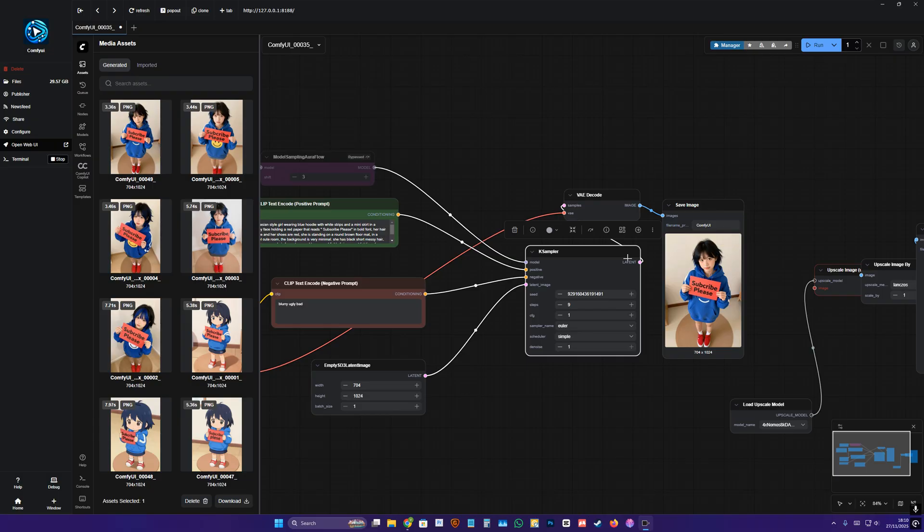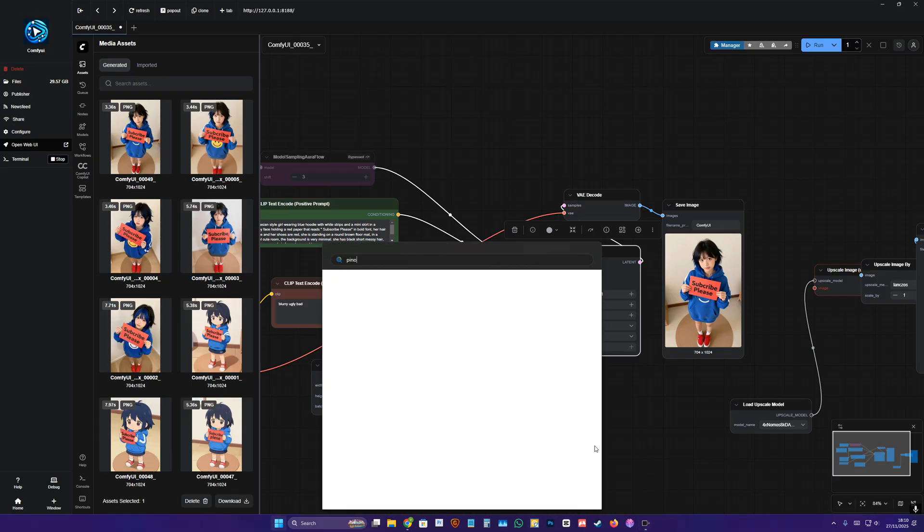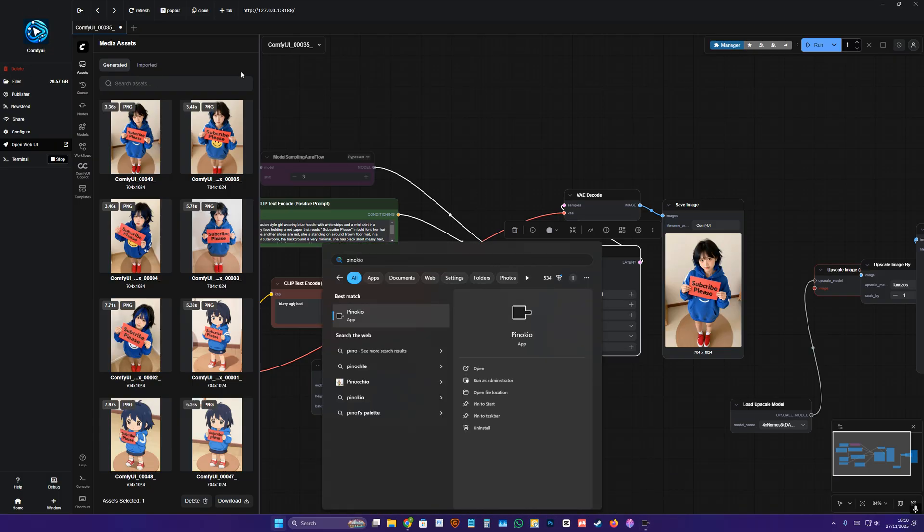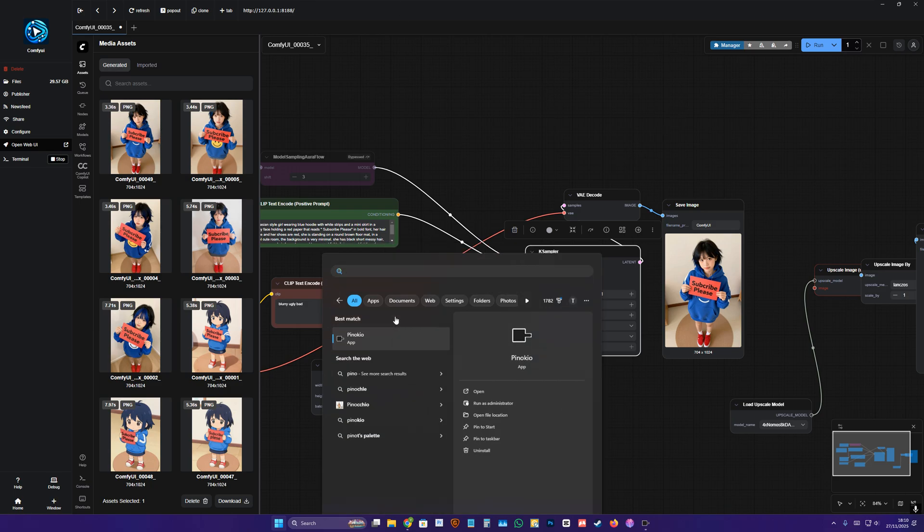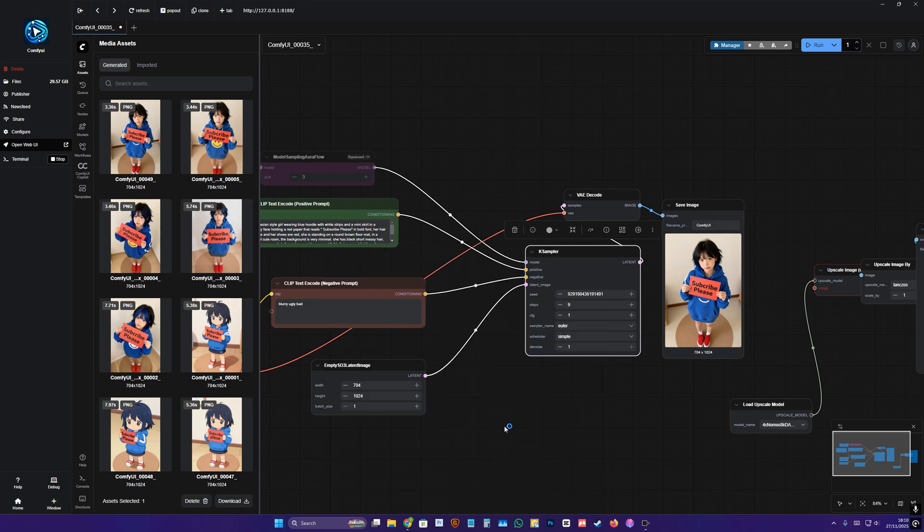And to get started, you will need ConfUI. In case you don't have it, you can watch this part. All you have to do is get the Pinocchio app, you can just get it here. I'm just going to show you how to do that. So you open up Pinocchio.